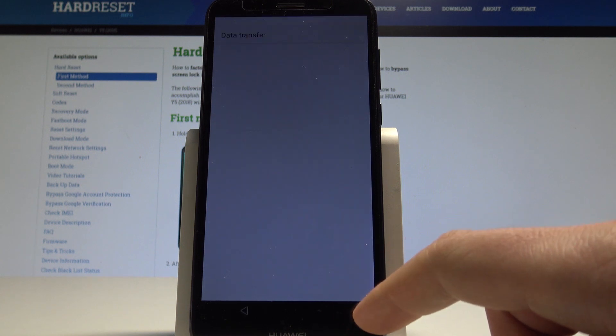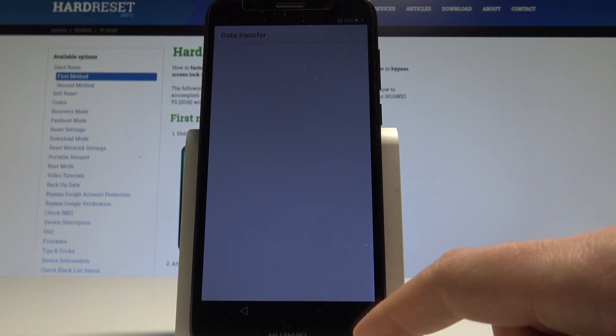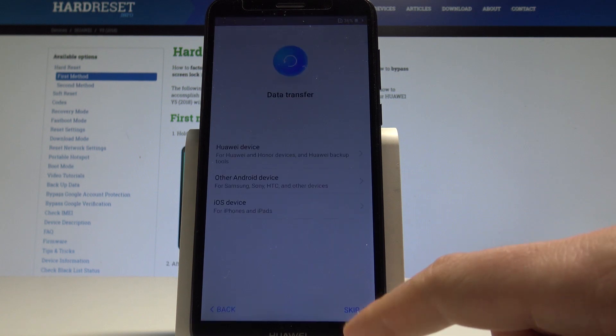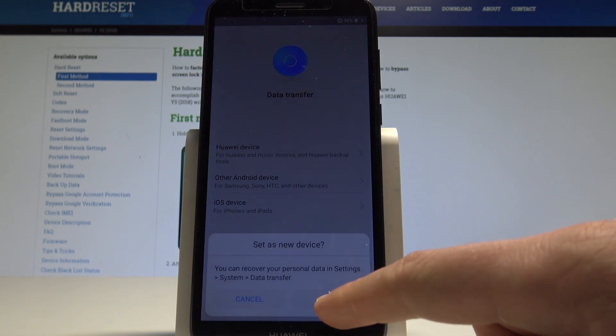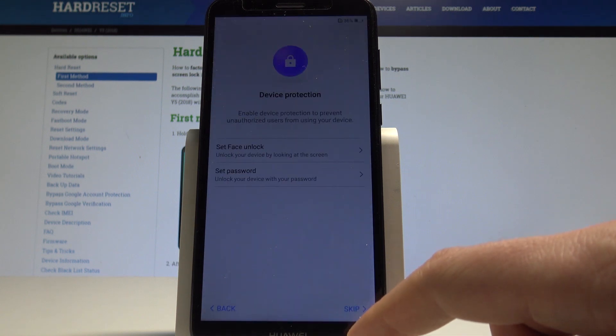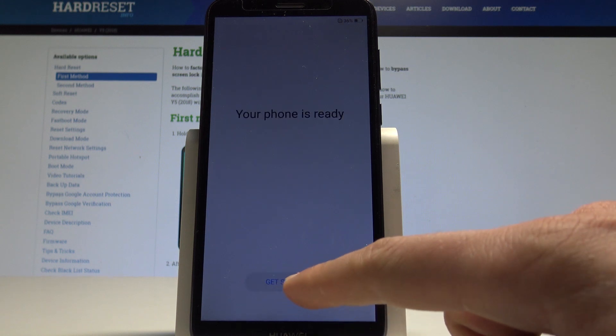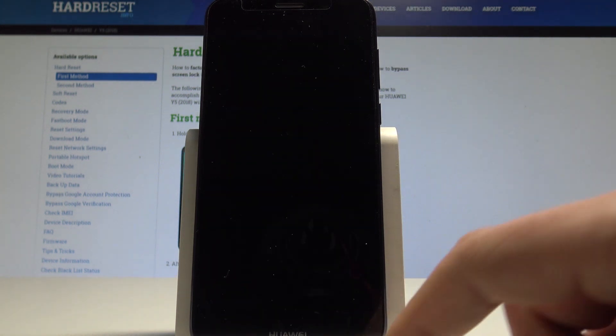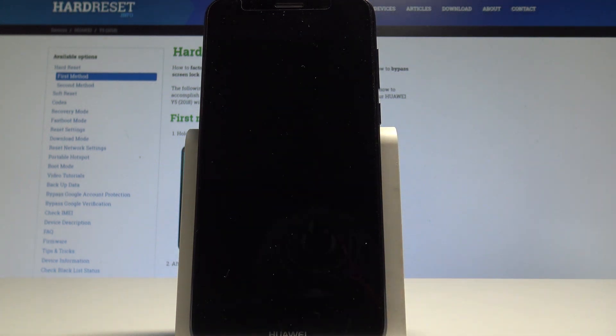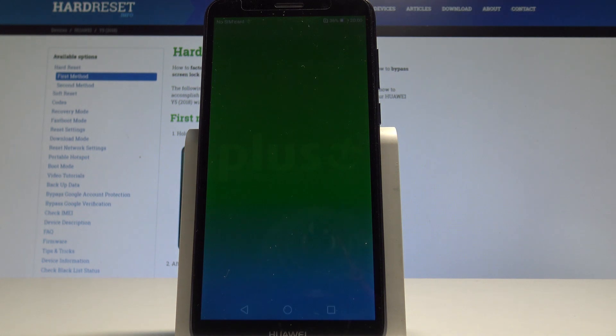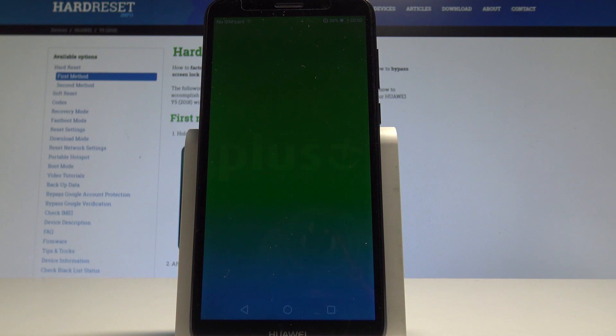Let me skip data transfer, tap ok, skip device protection. Tap get started and the device is loading the home screen. So it means that everything went well. You just activate your device without the Google account, so you just successfully unlock FRP.